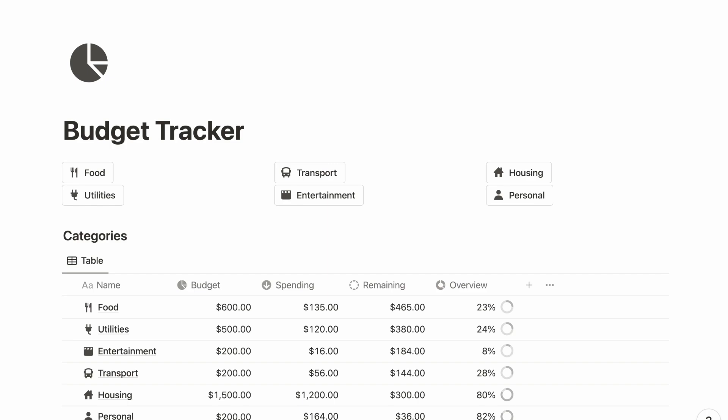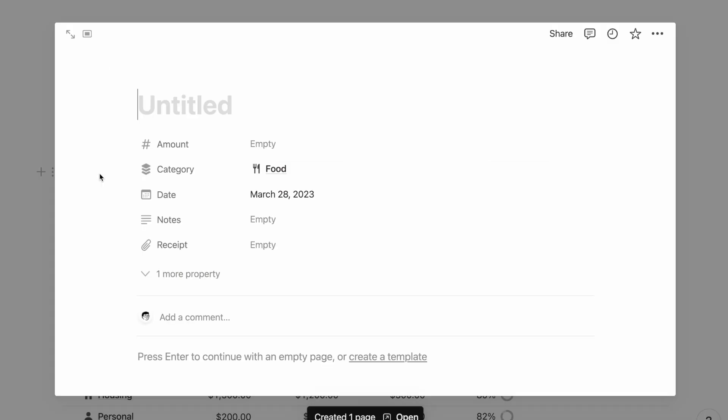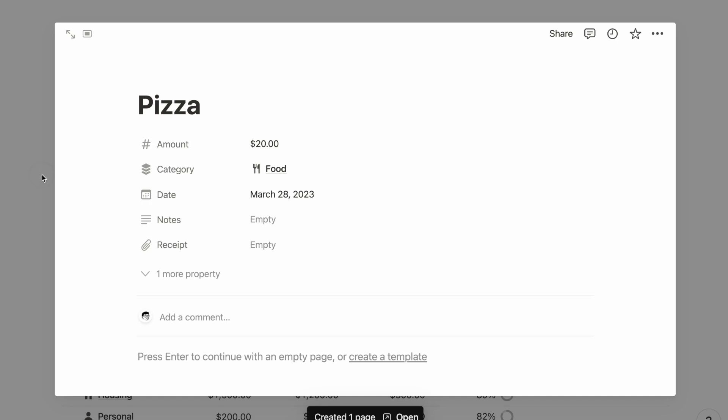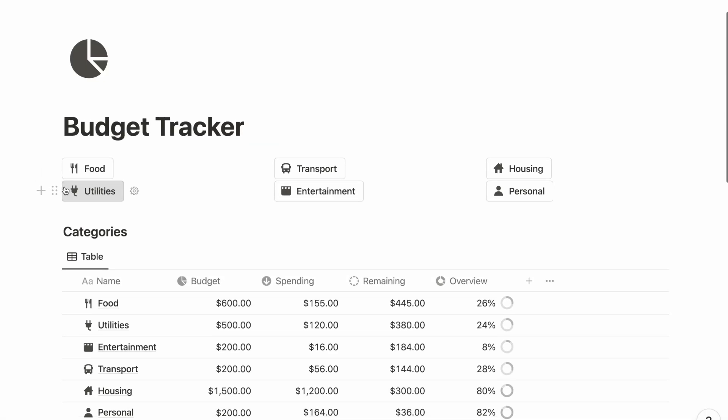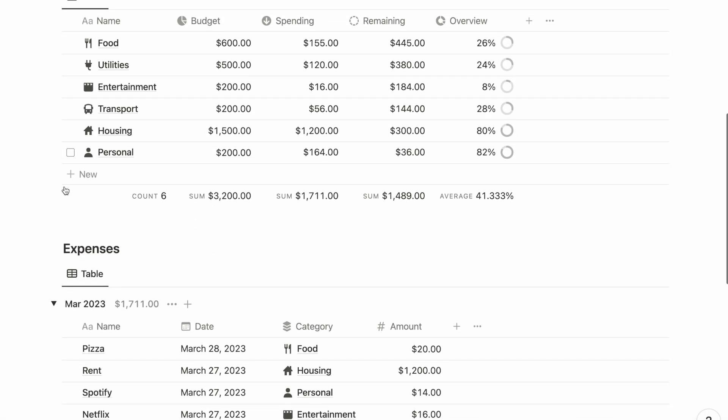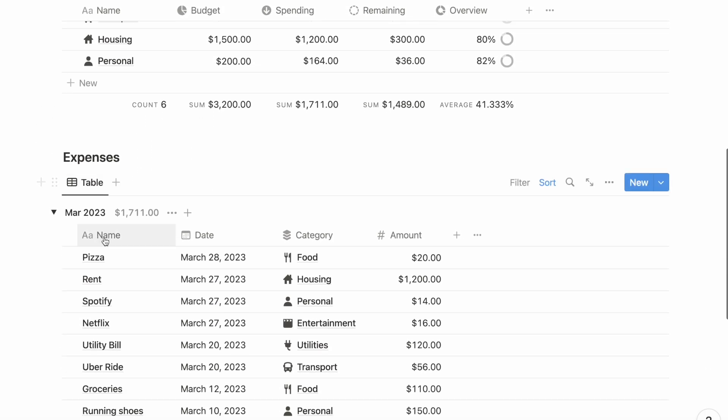Last but not least, we can use buttons to quickly capture new items. If you use Notion for many things and you have lots of databases, this can be useful for capturing different types of database items throughout your workspace. In this case, I'm using it to capture new expenses to their respective category in a click.